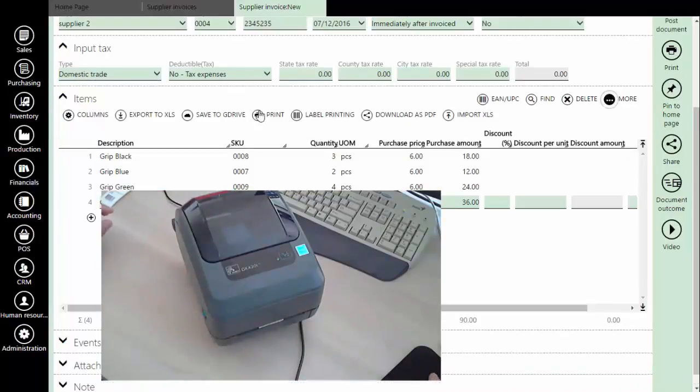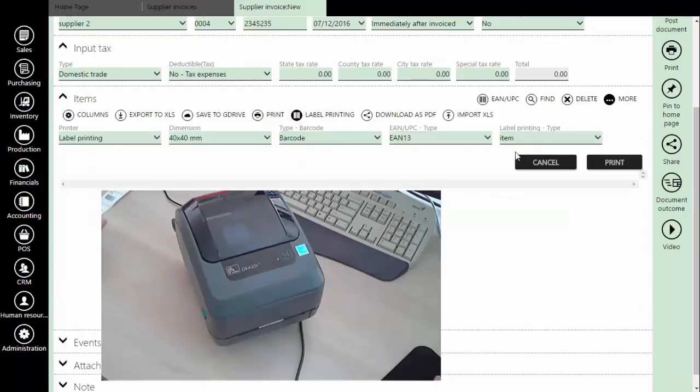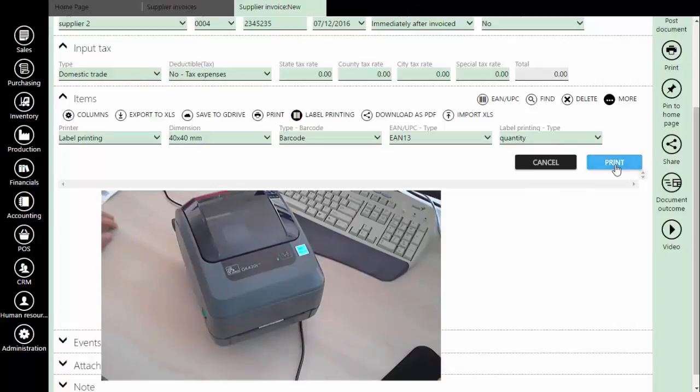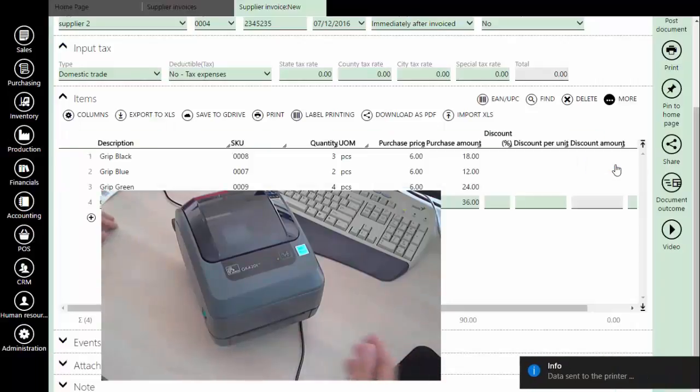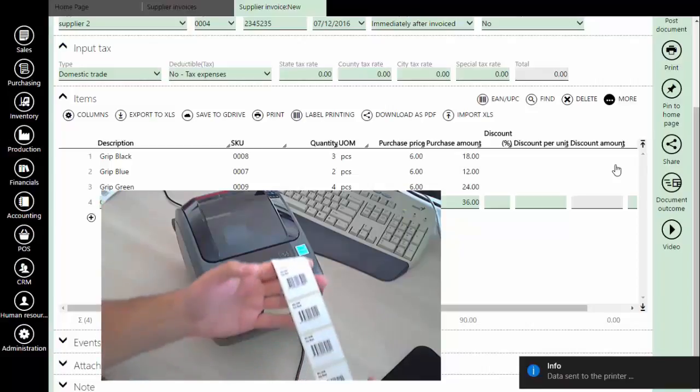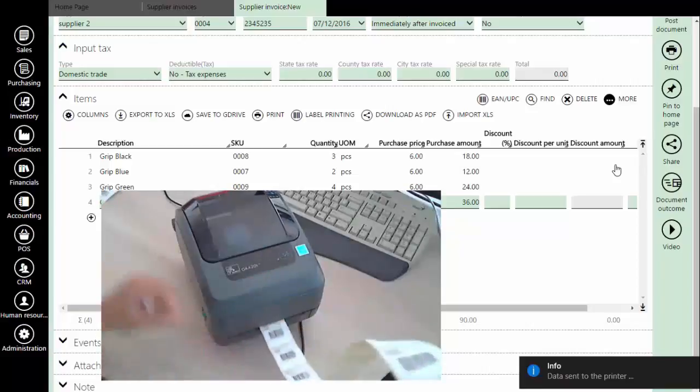Now change the type to quantity and we will print a label for each piece. As we click the print button, we will get a label printed for each piece.